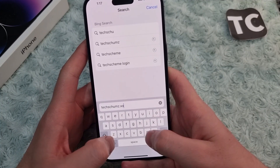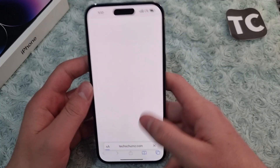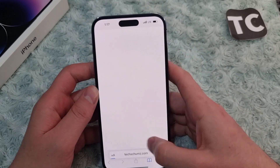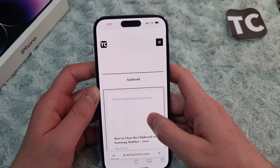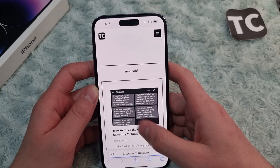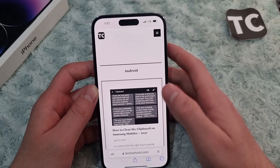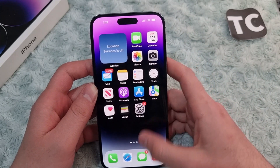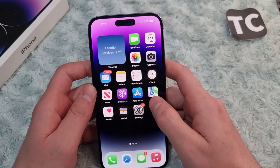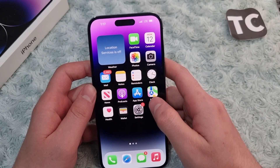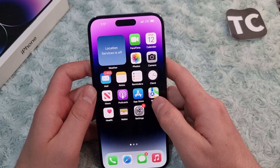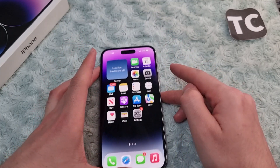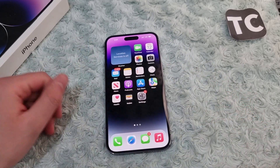After doing that, go to Safari and search for anything to see if the issue has been solved. As you can see, it is now working and the website has opened. That's how you fix 'Safari cannot open the page because your iPhone is not connected to internet' on the iPhone 14 series. Thank you for watching — please like and subscribe.